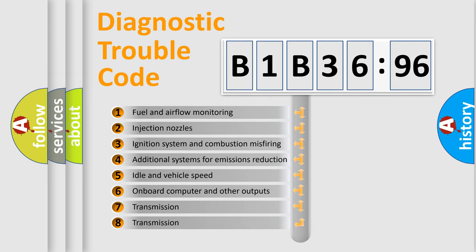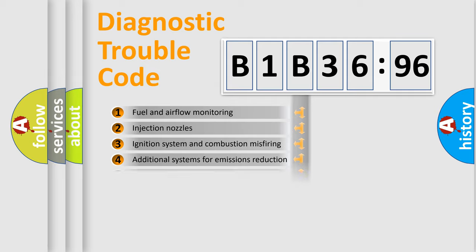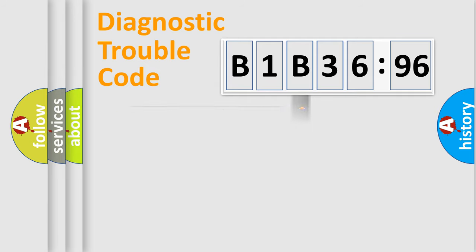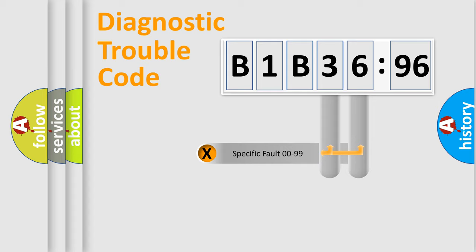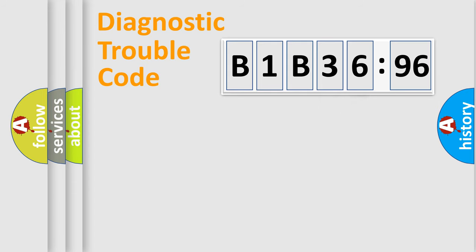The third character specifies a subset of errors. The distribution shown is valid only for the standardized DTC code. Only the last two characters define the specific fault of the group.